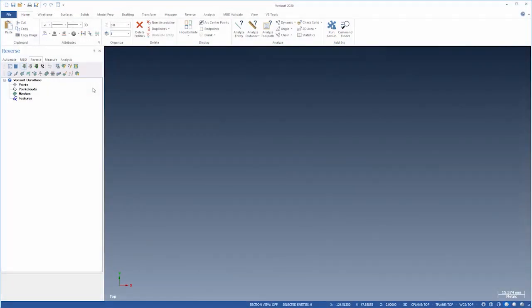Hello and welcome to Verisurf software. In this video, we'll see how to reverse engineer a part from scan data using Verisurf's reverse module. There isn't a single right way to reverse engineer a part, so we'll use a variety of methods and see what tools are available.